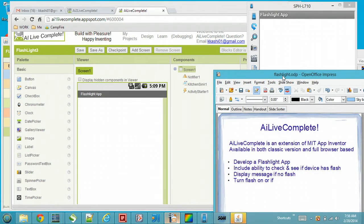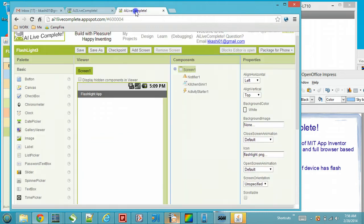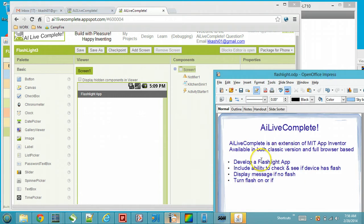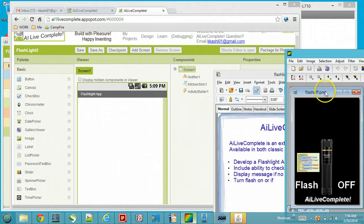We are going to be developing a flashlight app that turns your Android device into a flashlight. For this we are going to be using AI Live Complete, which is an extension of MIT App Inventor, available in both the classic and browser-based versions. For this demo we are using the classic version. We will include the ability to check if the device has a flash or not. If it doesn't, we display a warning message; if it does, we turn the flash on and off.